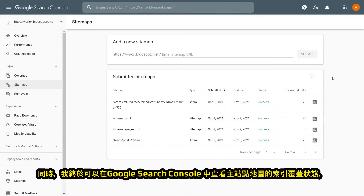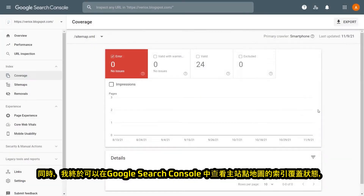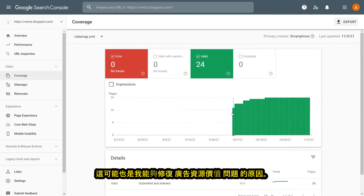Meanwhile, I finally could view the index coverage status of the main sitemap in my Google Search Console account, and this could also be a reason why I managed to fix the GSA issue.